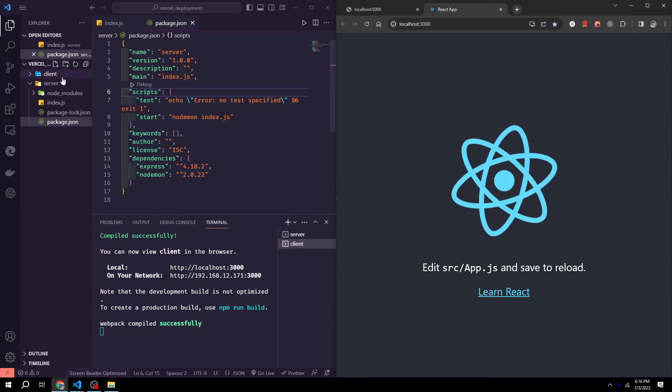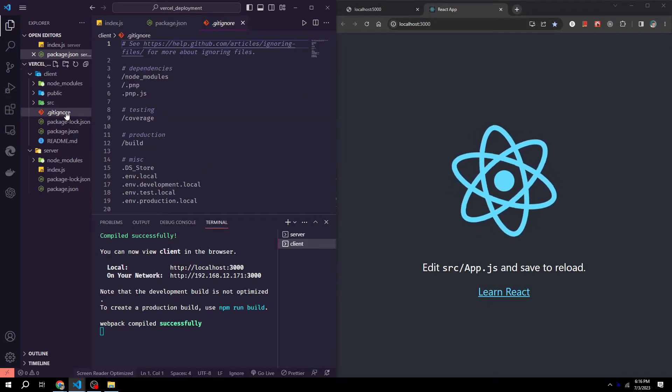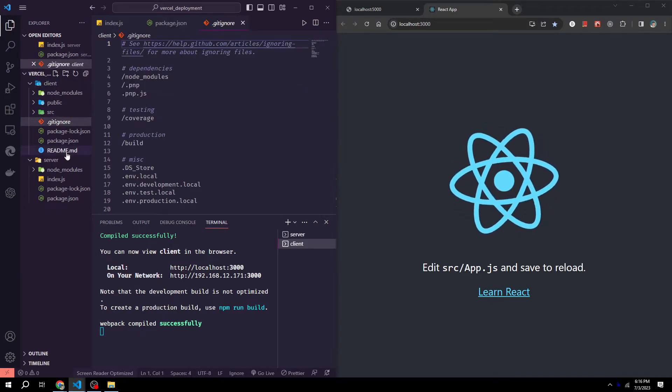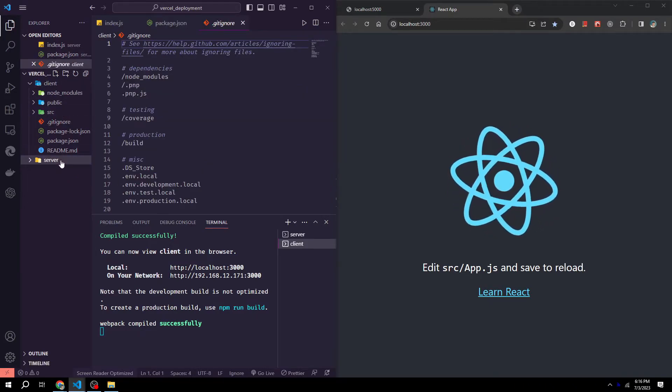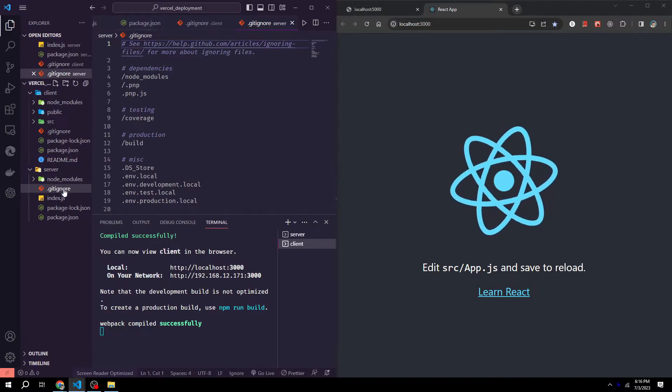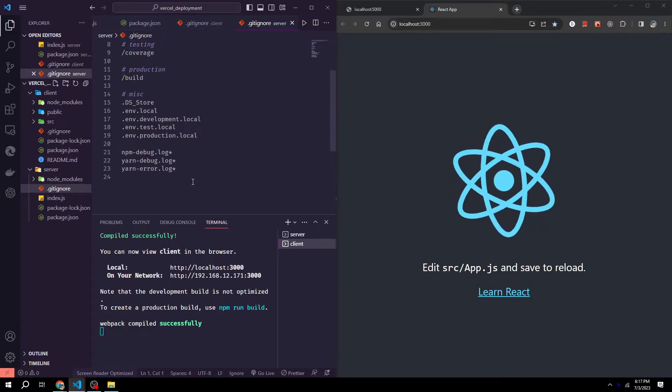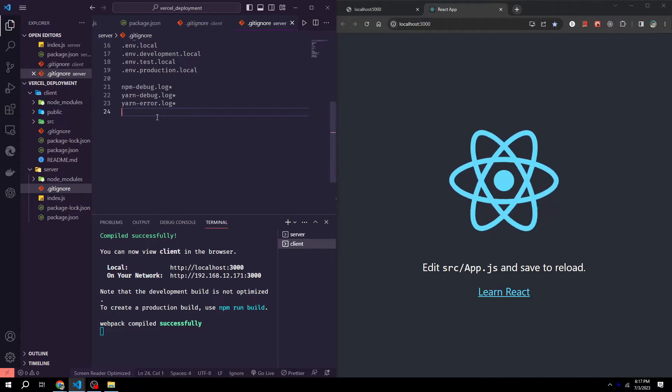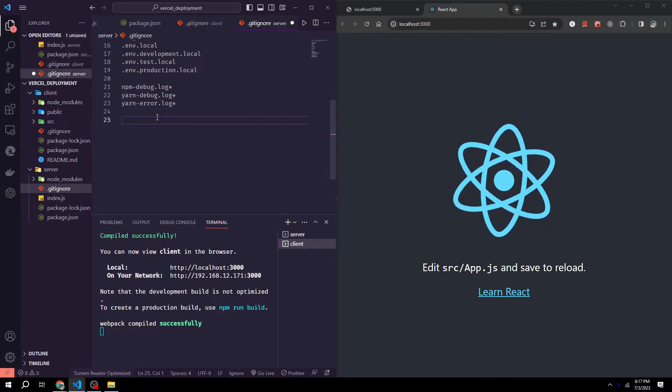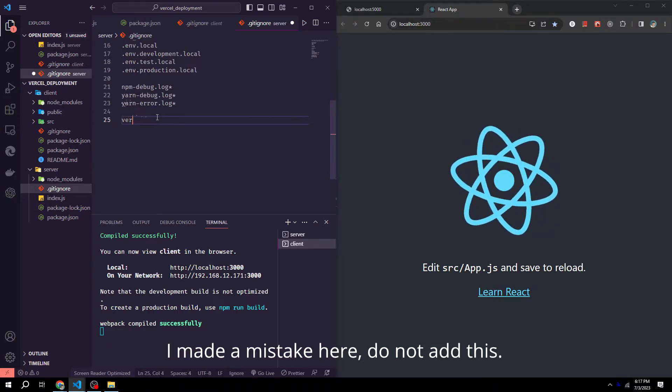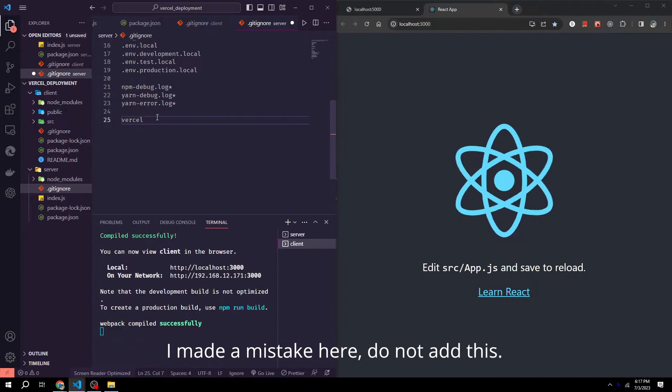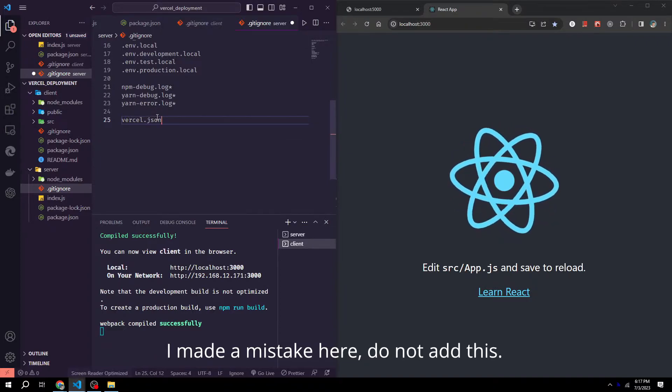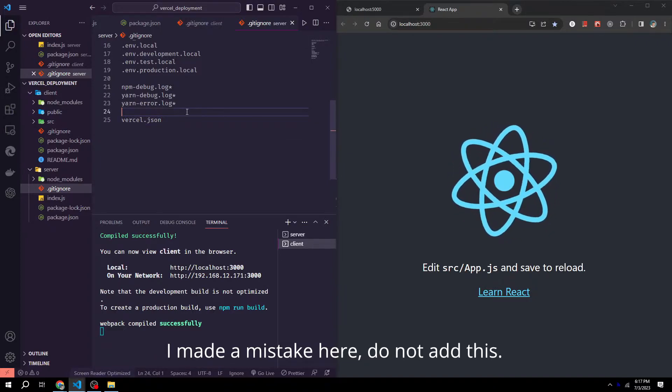While we're in the client folder, we can copy and paste our gitignore file into our server file. And all the way at the bottom here, we could just add in vercel.json as this will be useful for us later on.